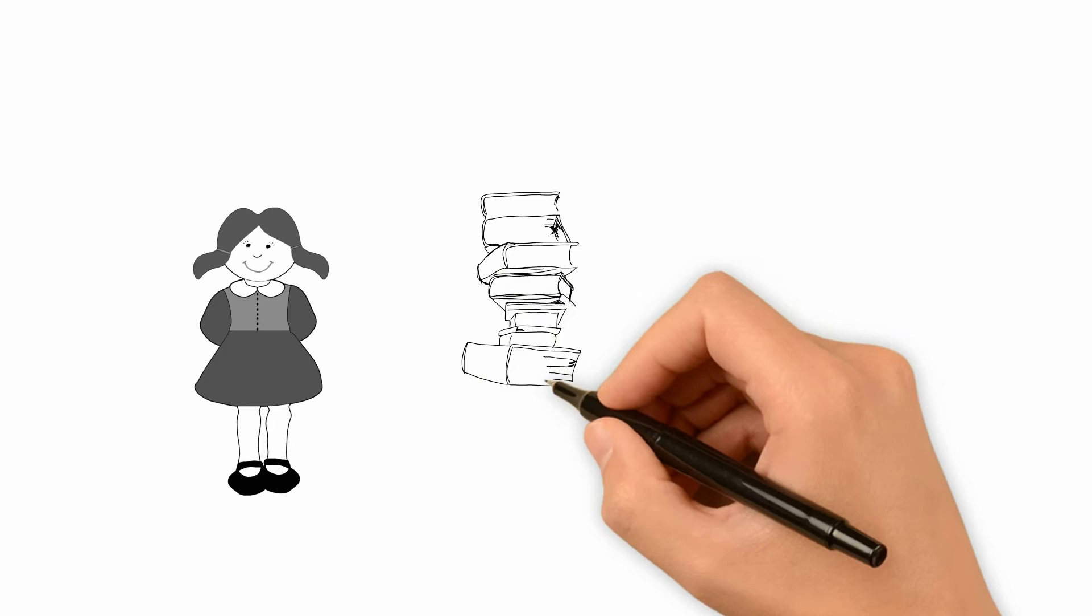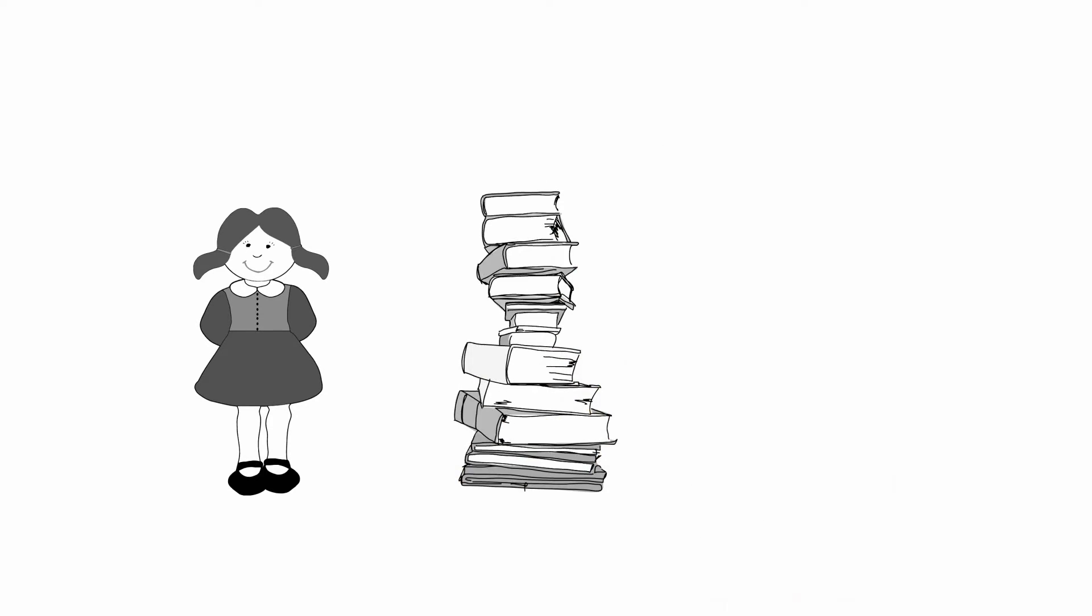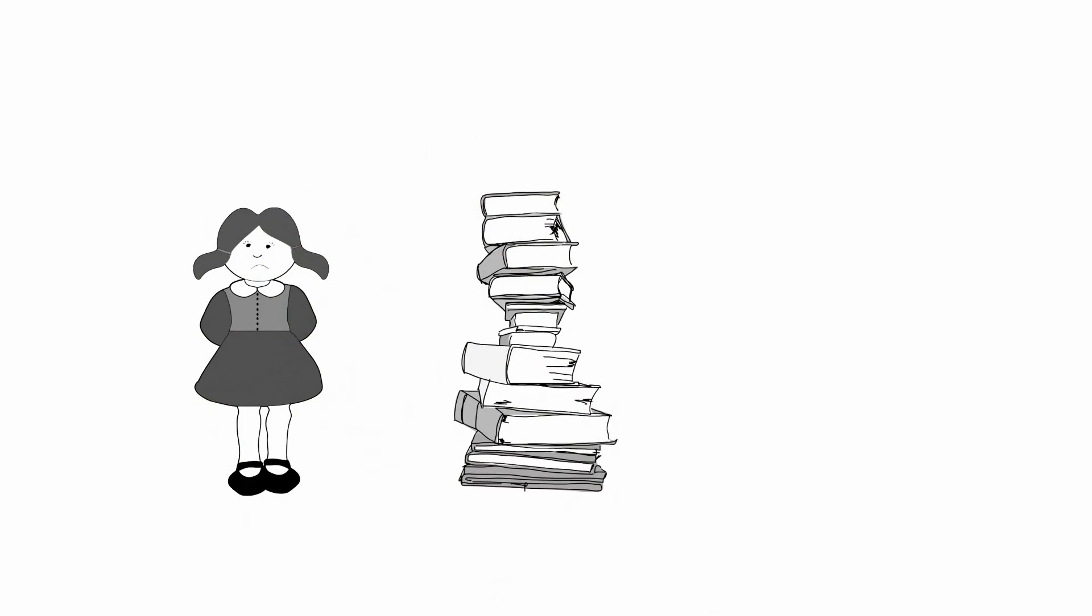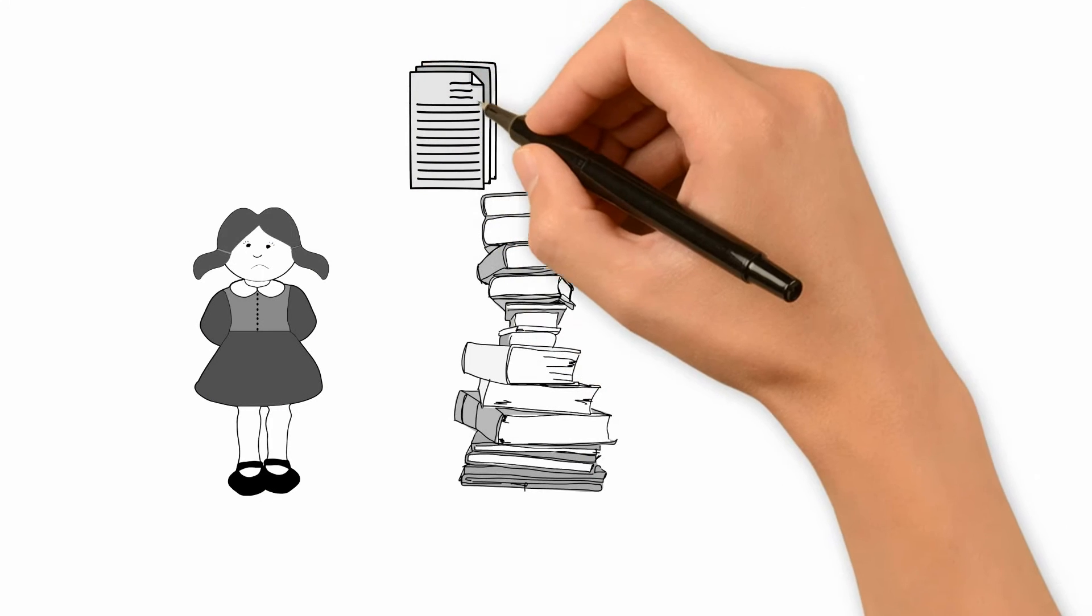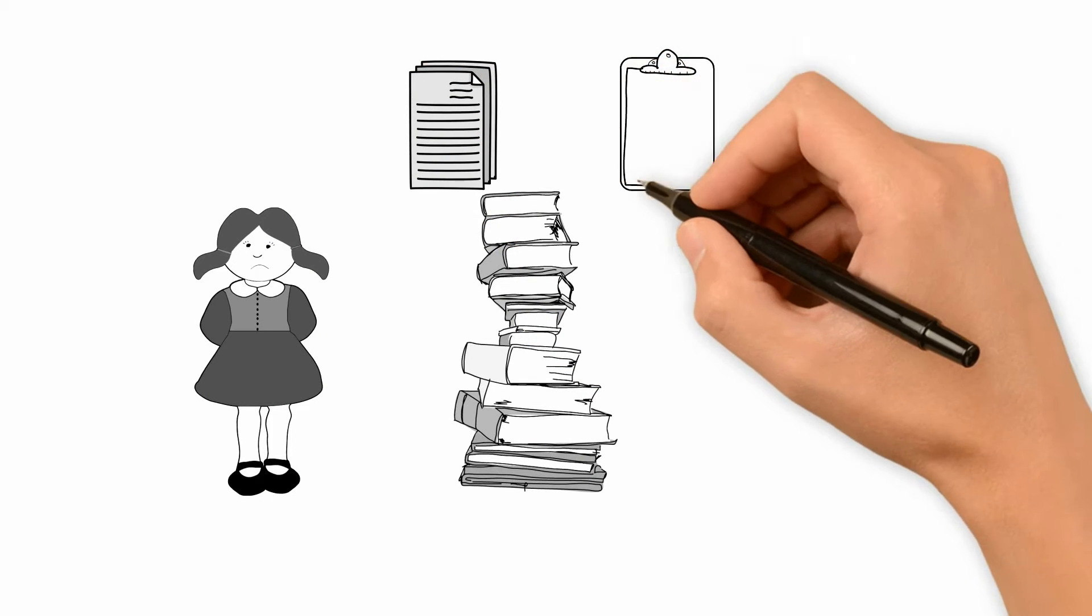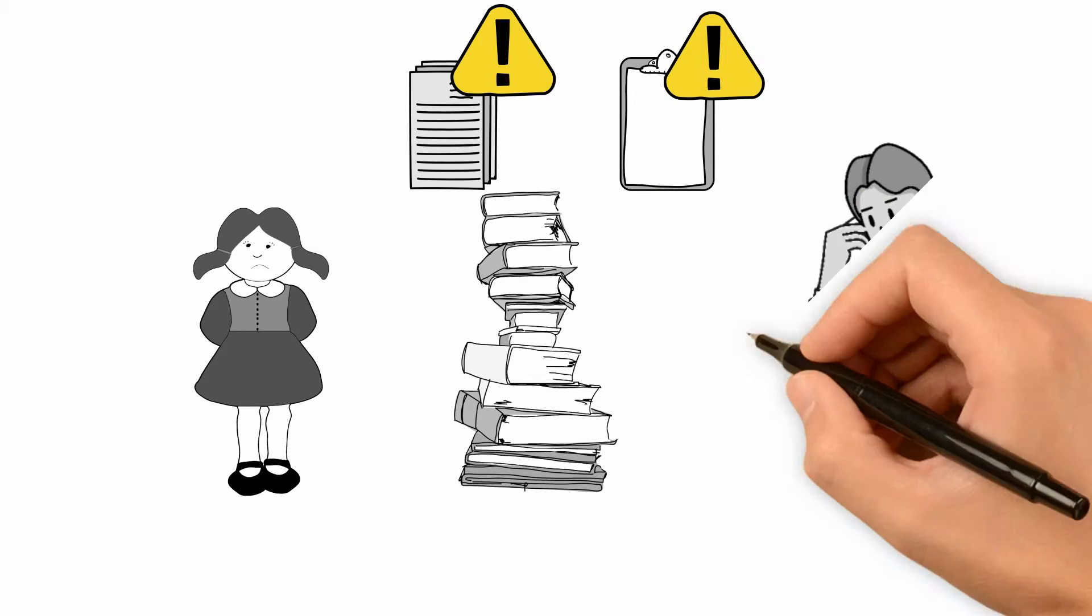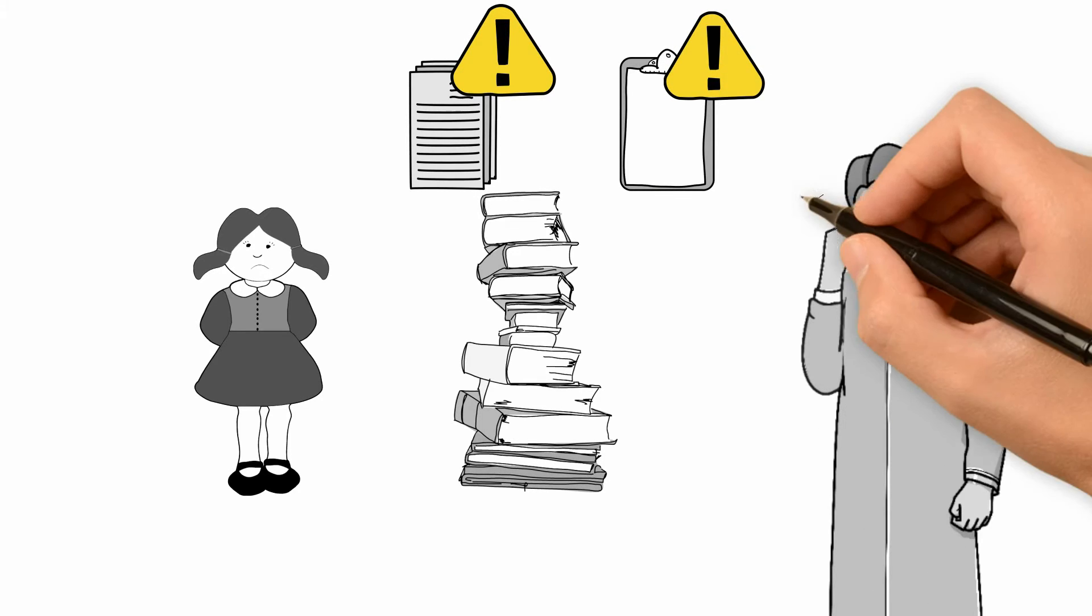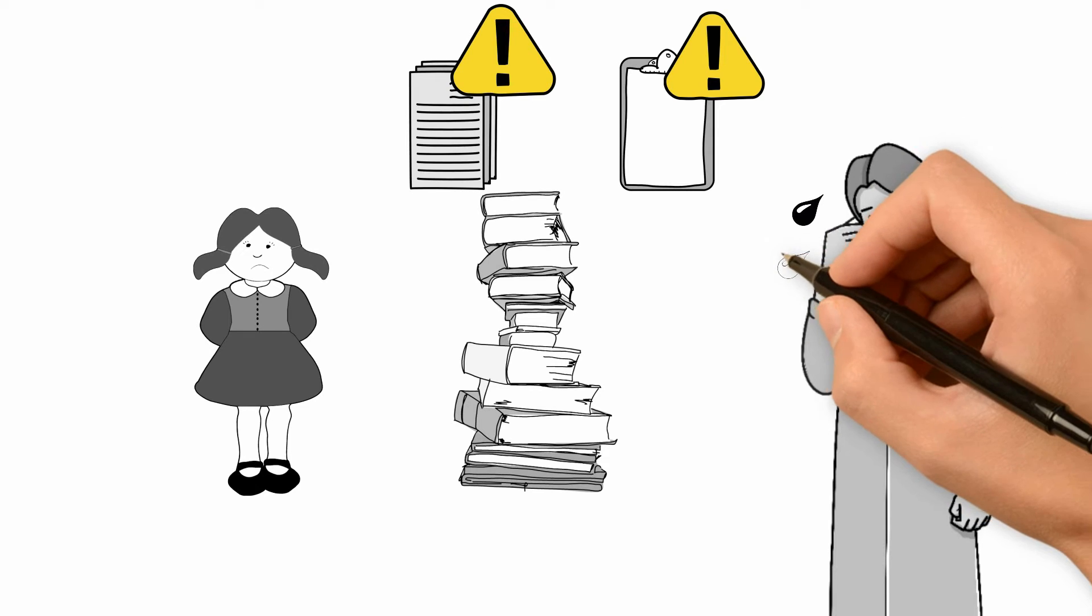All was good until she discovered all the books she had to study with no proper plan. Her dad helped her with all the books and materials he could get for her. But there were no proper sample papers or format for assessment. And of course, it was old school.